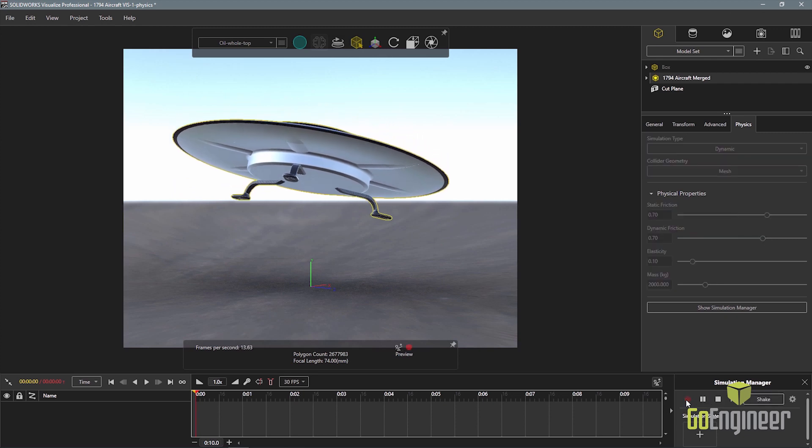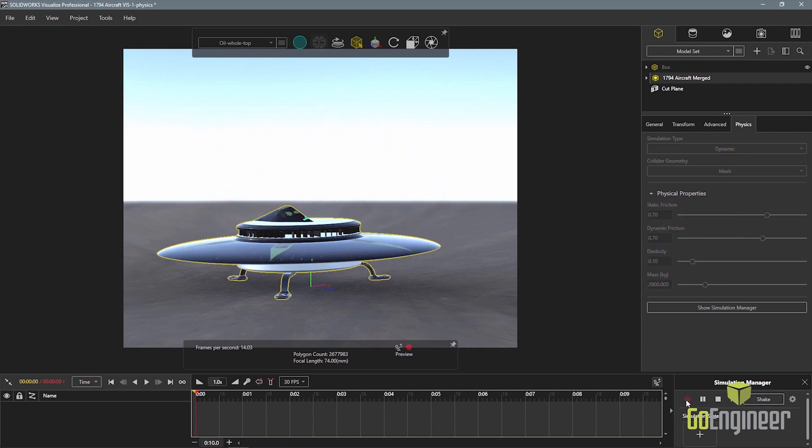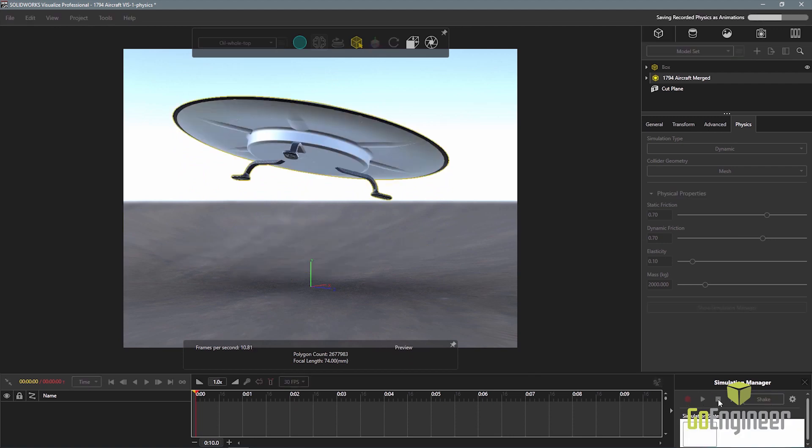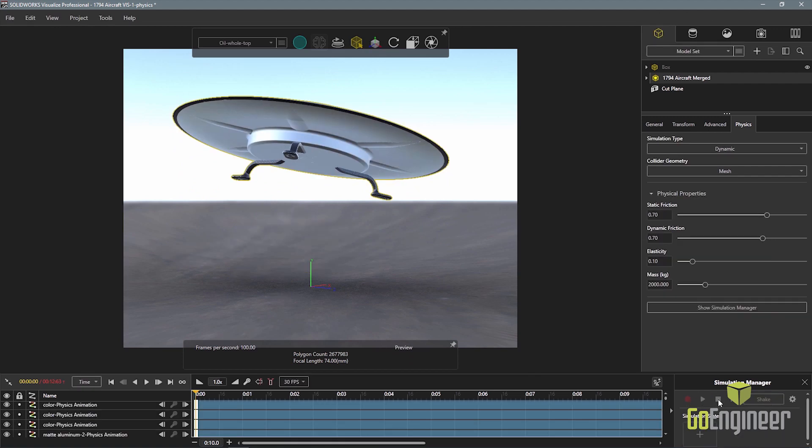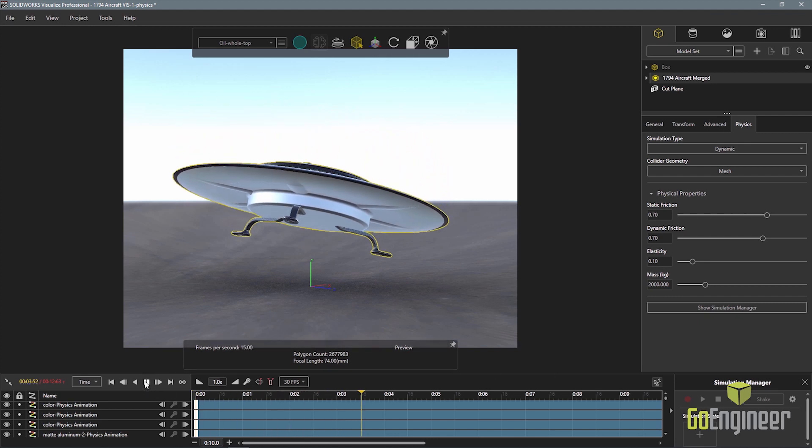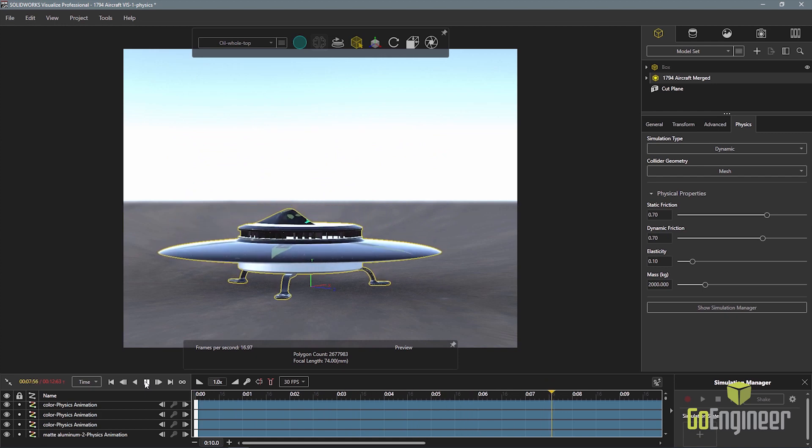When ready, I can use the record physics button to create the keyframes in the timeline. Once the physics engine is done calculating the motion, the timeline will populate with all the appropriate keyframe information. The animation can then be rendered to produce a realistic movie that is sure to spark some conspiracy rumors.